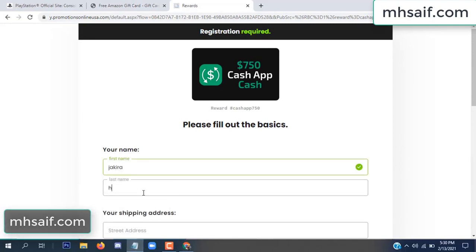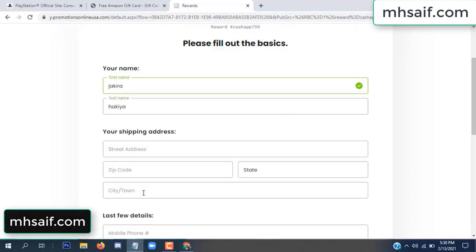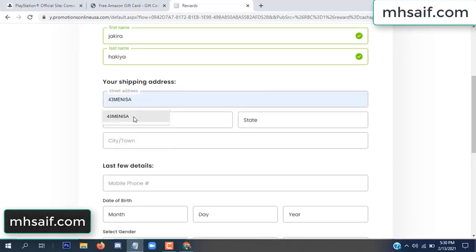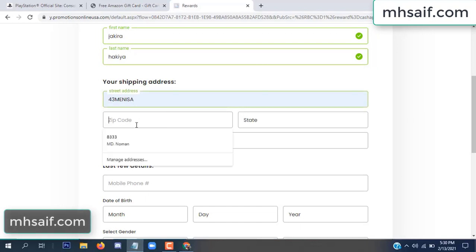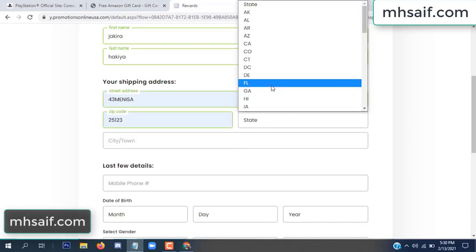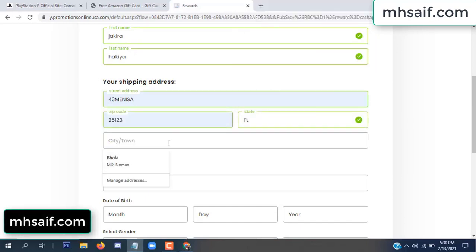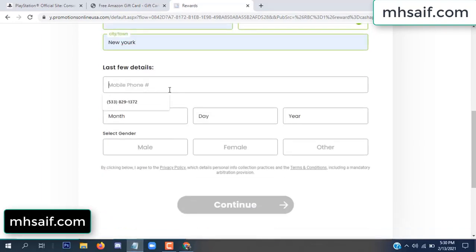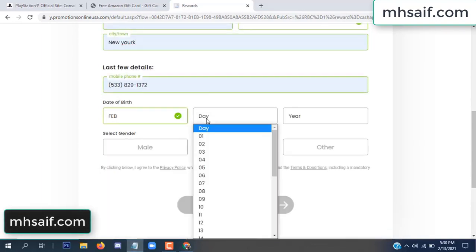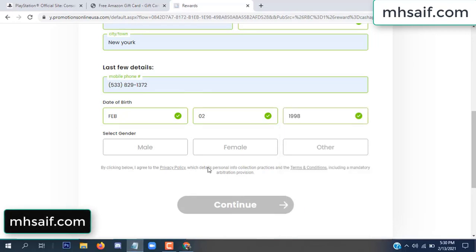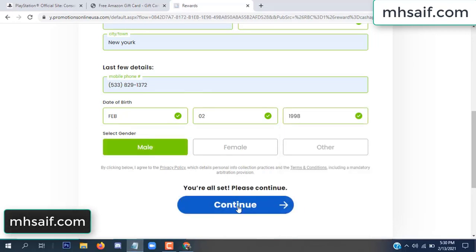Enter your first name, last name, and your shipping address, your zip code, your date of birth, and your gender.